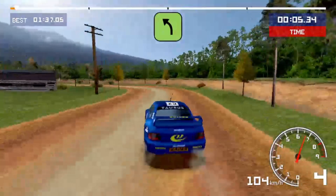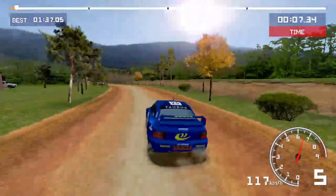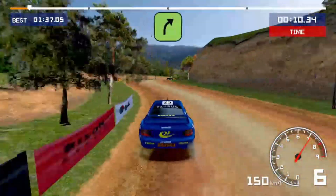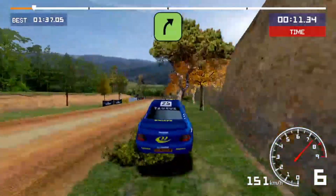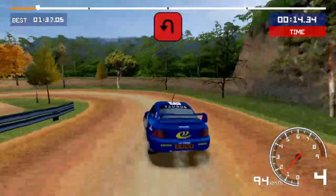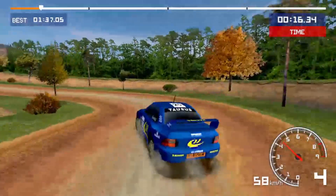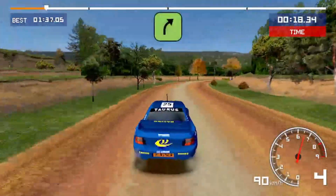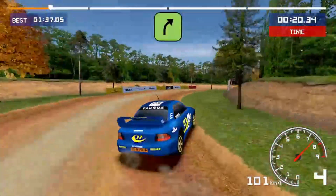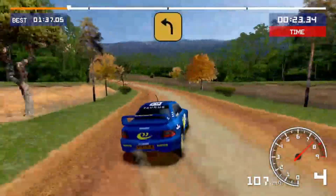Easy left, easy right, hairpin left, easy right, medium left.